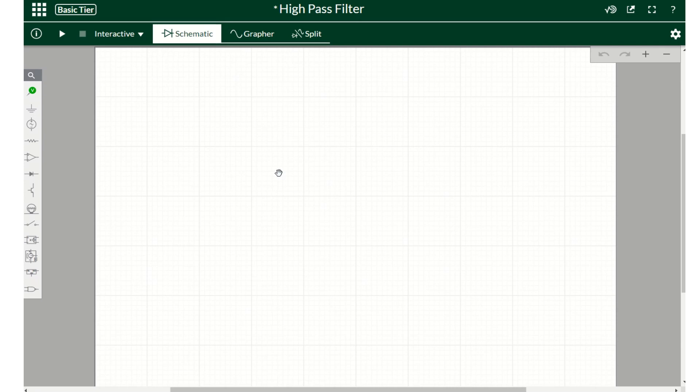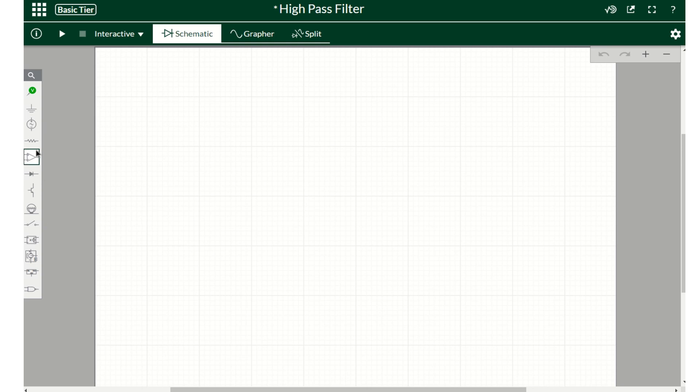In this video we're going to see how to build a high-pass filter and after that we'll run a simulation to see how it works. A simple high-pass filter only needs a capacitor and a resistor, so we'll start from there.